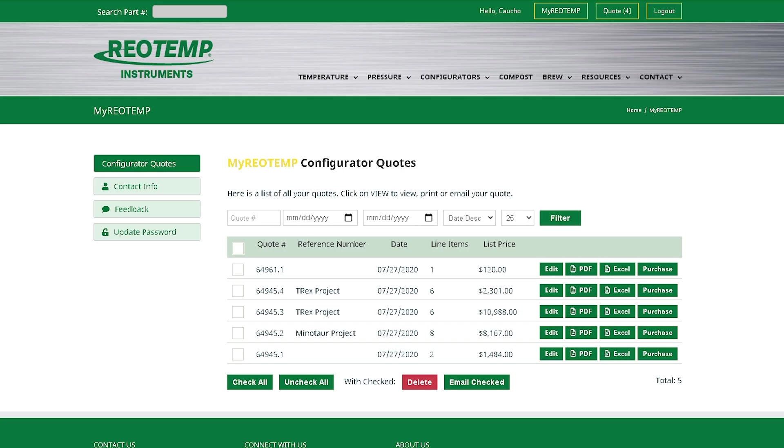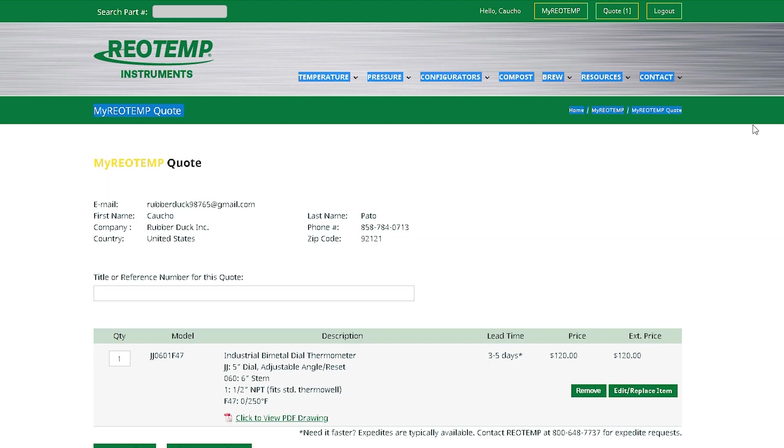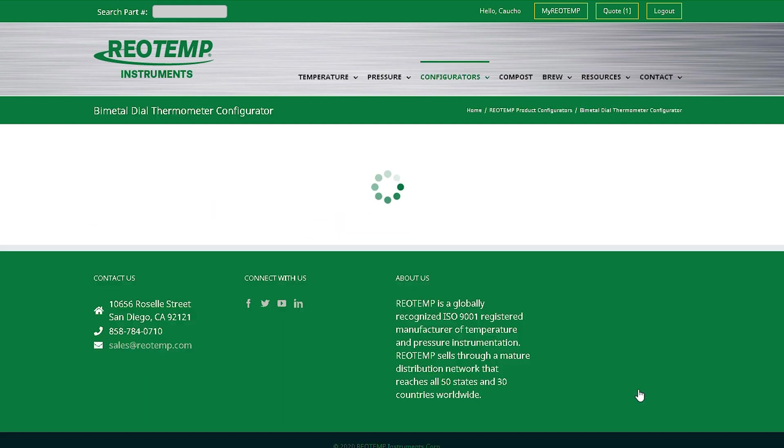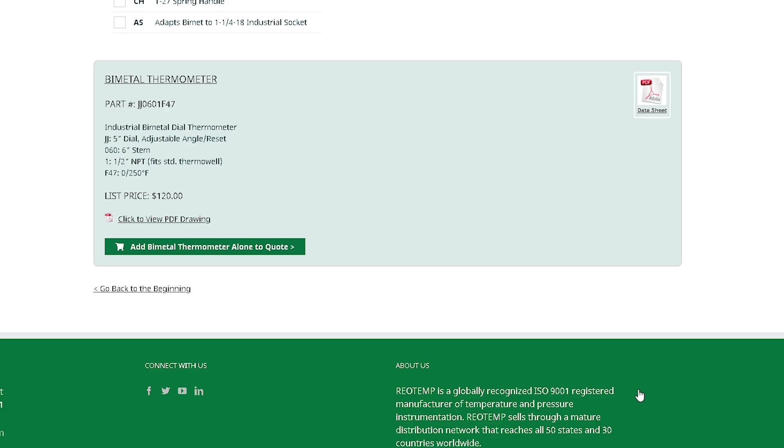Next, let's tackle the change in stem length. Here in item 4, we're going to click Edit Replace and that will take us back to the configurator page that we built this part number in. From here, you can scroll up to step number 2 and change the stem length.